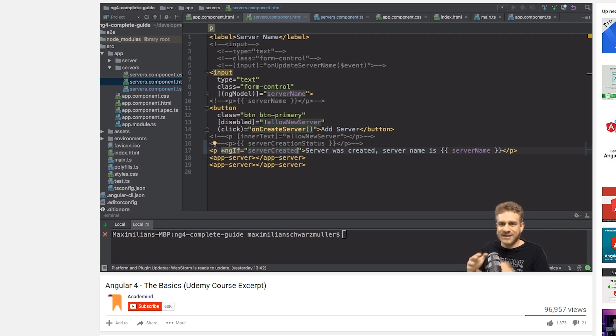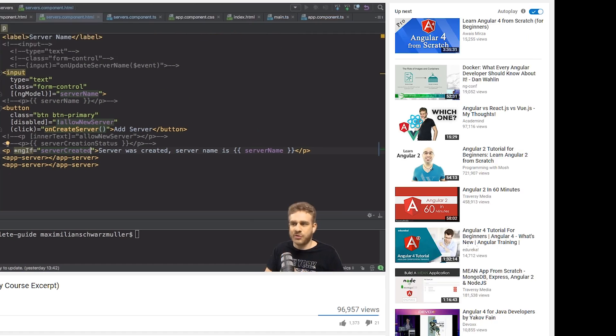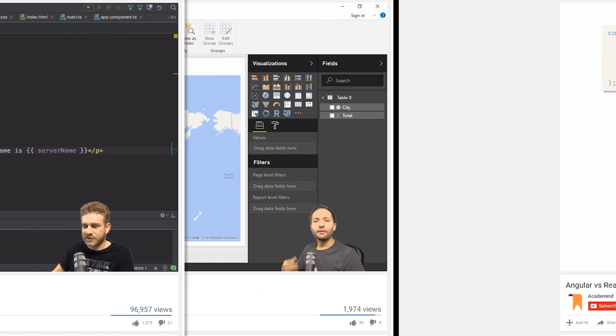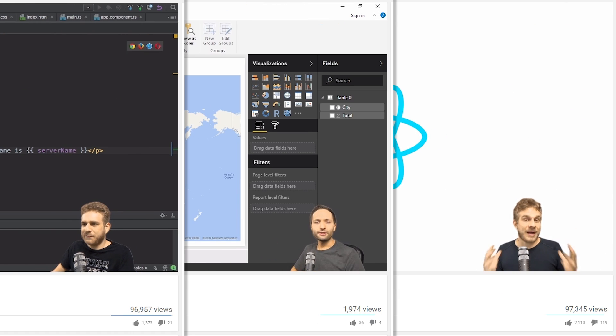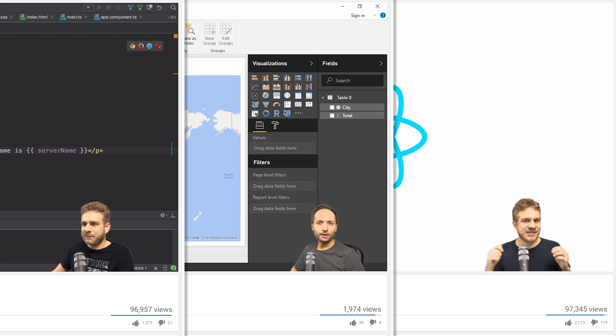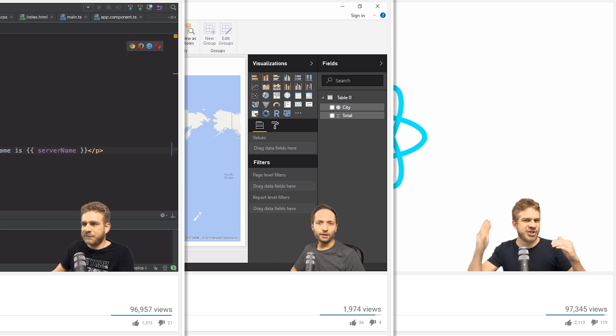Sometimes though, it can be hard to just follow along by seeing slides or seeing code. And that is why we put our face into the videos. We believe it's easier to understand and to follow along if someone is communicating directly with you. And it's also the way we enjoy creating our videos the most.